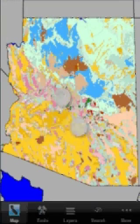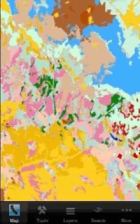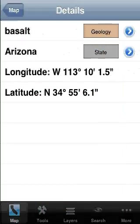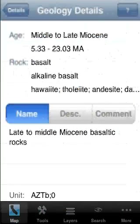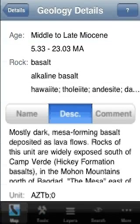When you start the application the first time, by default you will see a geological map of Arizona. You can pan, you can zoom, you can tap anywhere and get more information about what you're looking at.